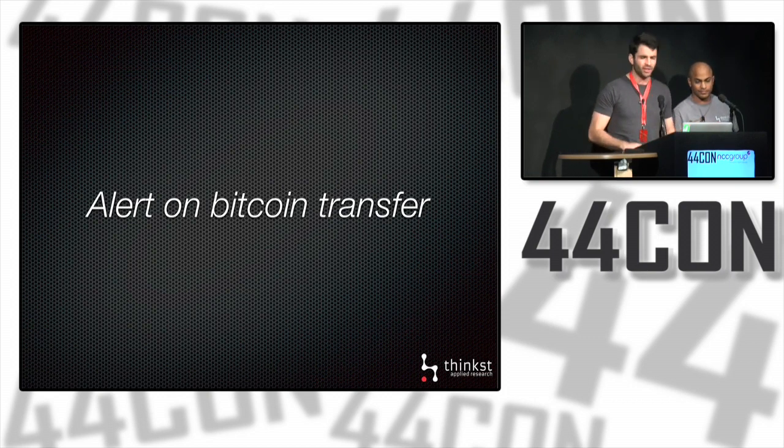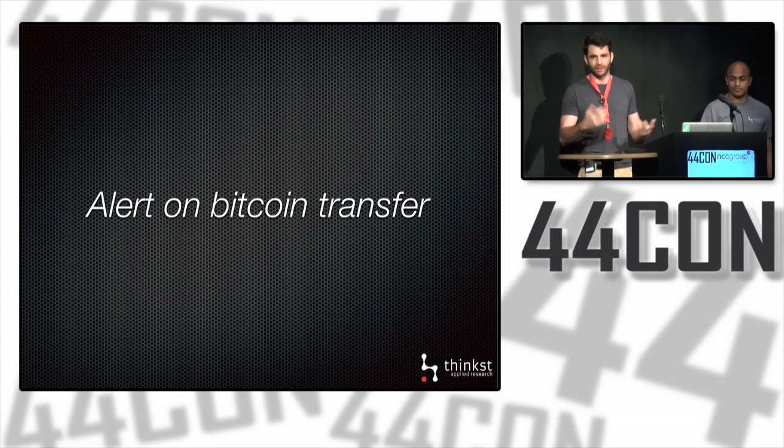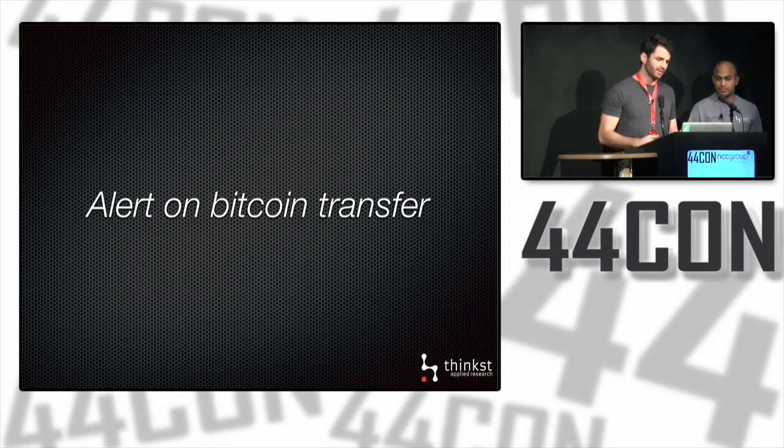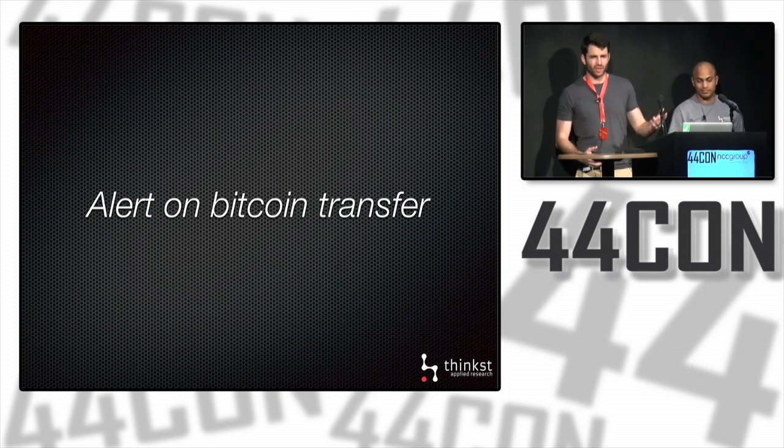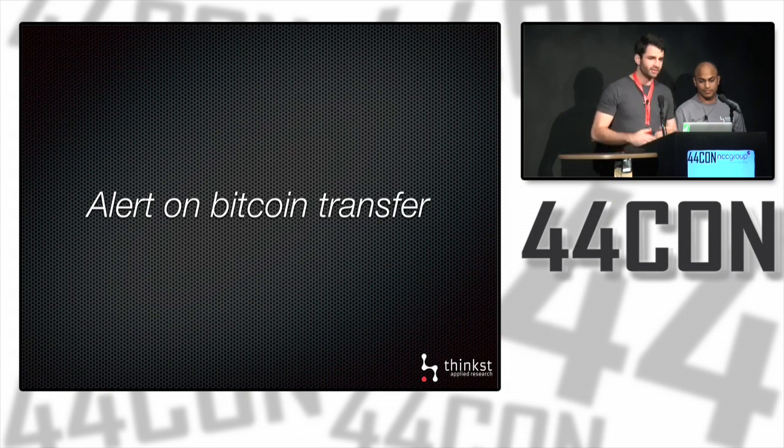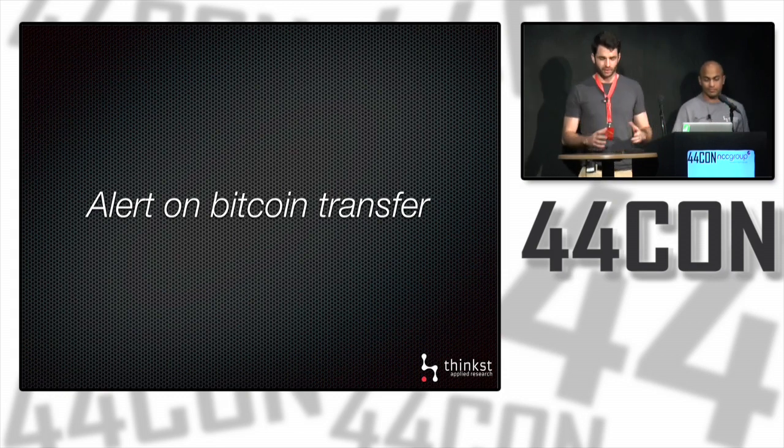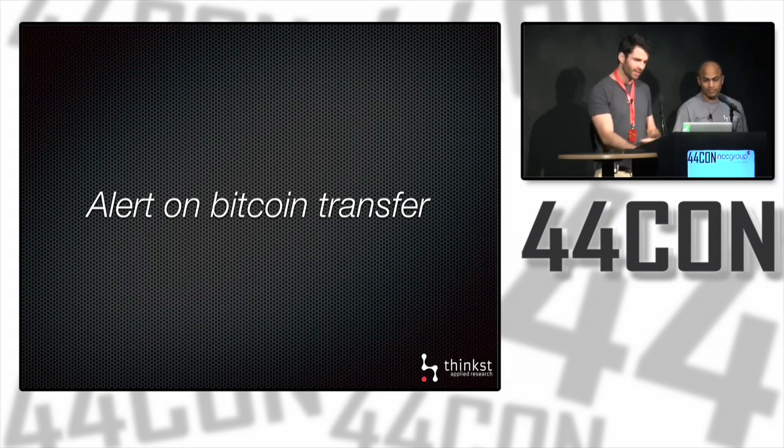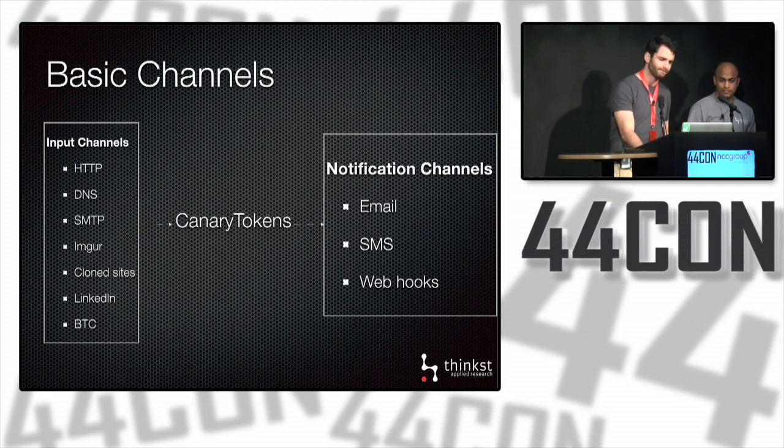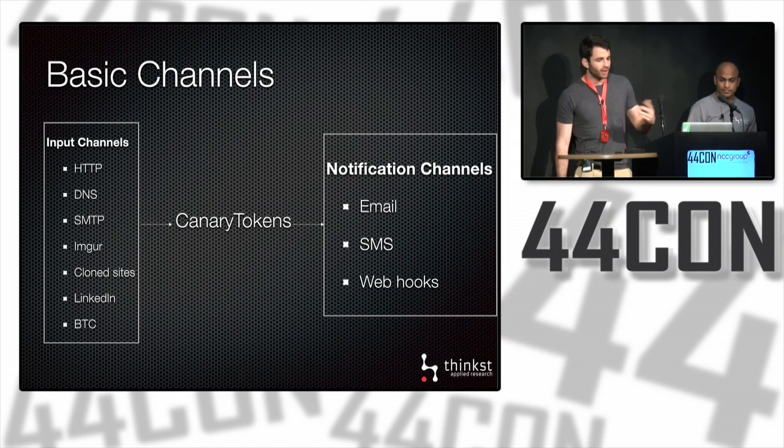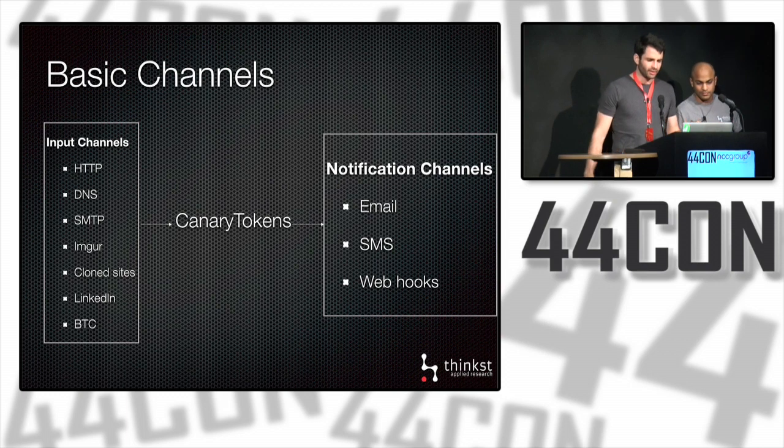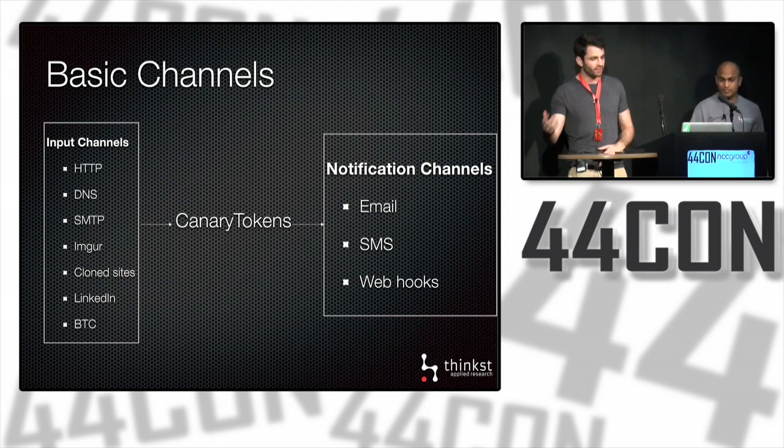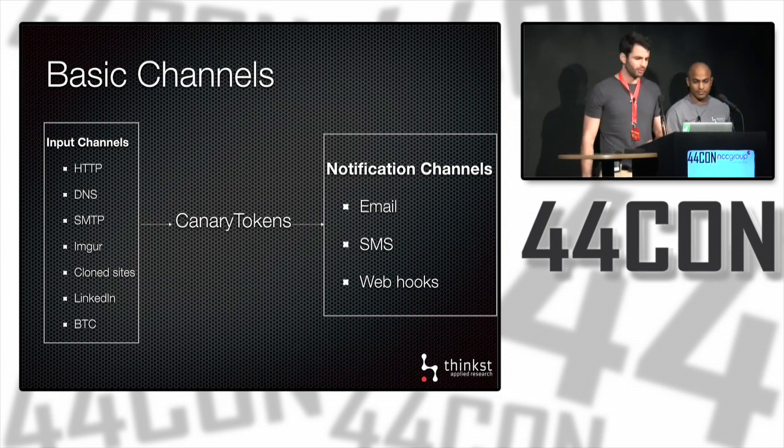You could easily do this yourself with a bash script and you'd be right. What we're saying is use tokens. We do all the hard work for you. You supply us with an address and the rest is taken care of. No monitoring, no management. It's all about ease and simplicity. Now we've looked at the fundamental channels provided by Canary Tokens. When these channels are hit, you get notified via SMS, email, or web hooks as we mentioned.